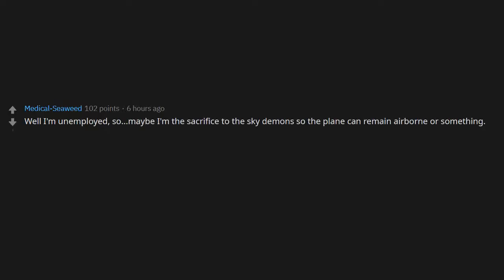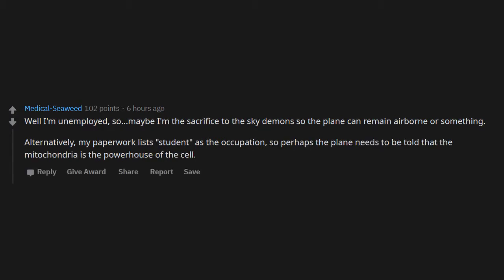Well, I'm unemployed, so maybe I'm the sacrifice to the sky demon so the plane can remain airborne or something. Alternatively, my paperwork list student as the occupation, so perhaps the plane needs to be told that the mitochondria is the powerhouse of the cell.